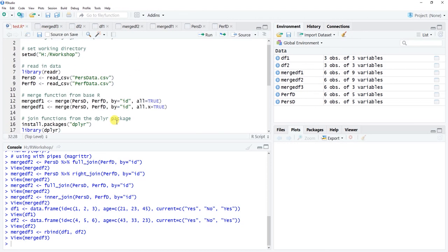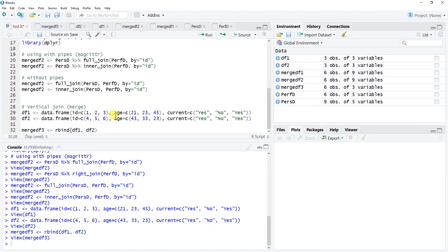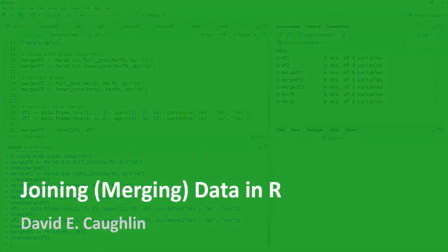In this tutorial, I showed you how to do a horizontal merge using the merge() function from base R, a horizontal merge using the join series of functions from the dplyr package, a vertical merge using rbind(), and along the way you learned how to create a data frame from scratch. Thank you very much.